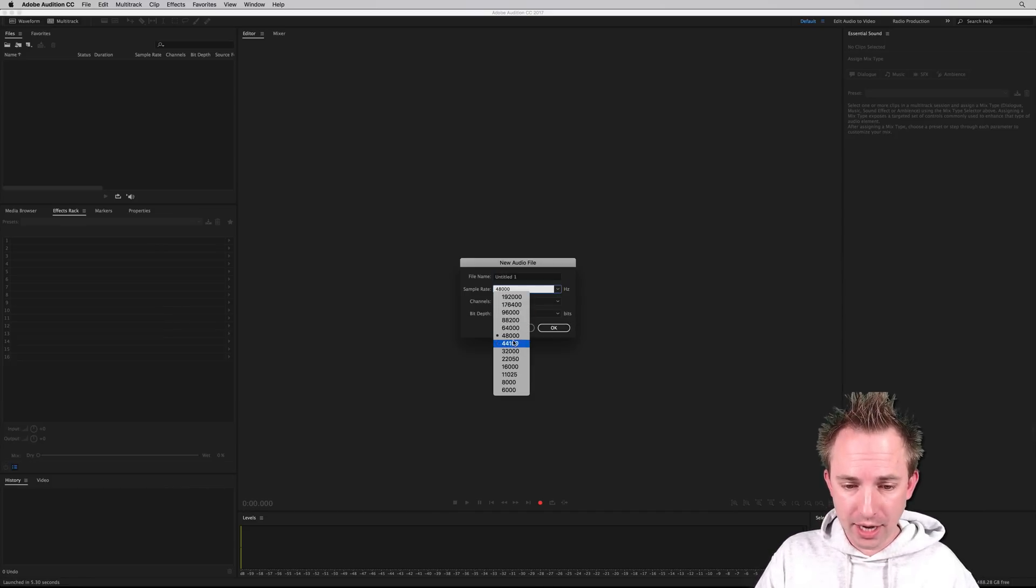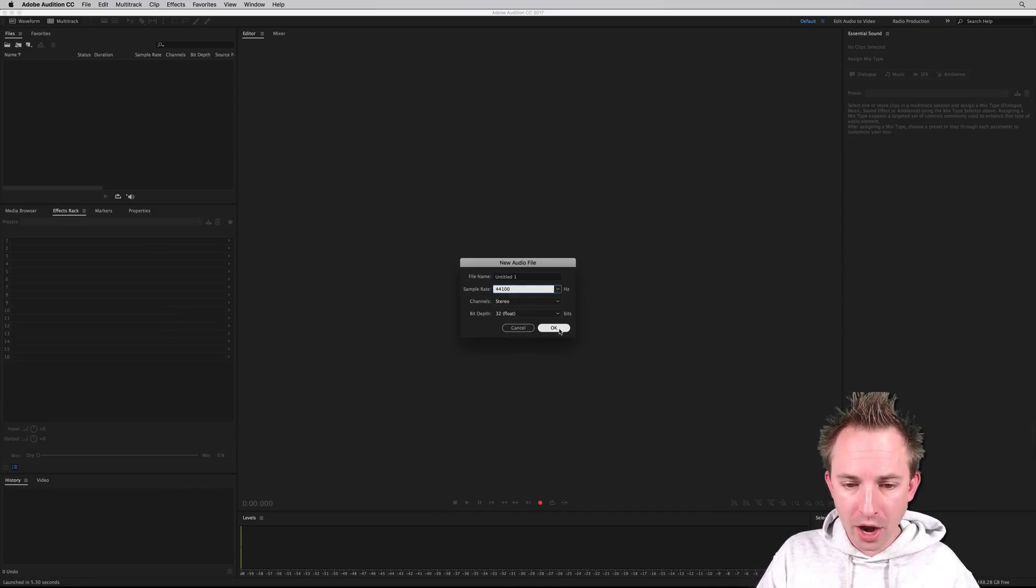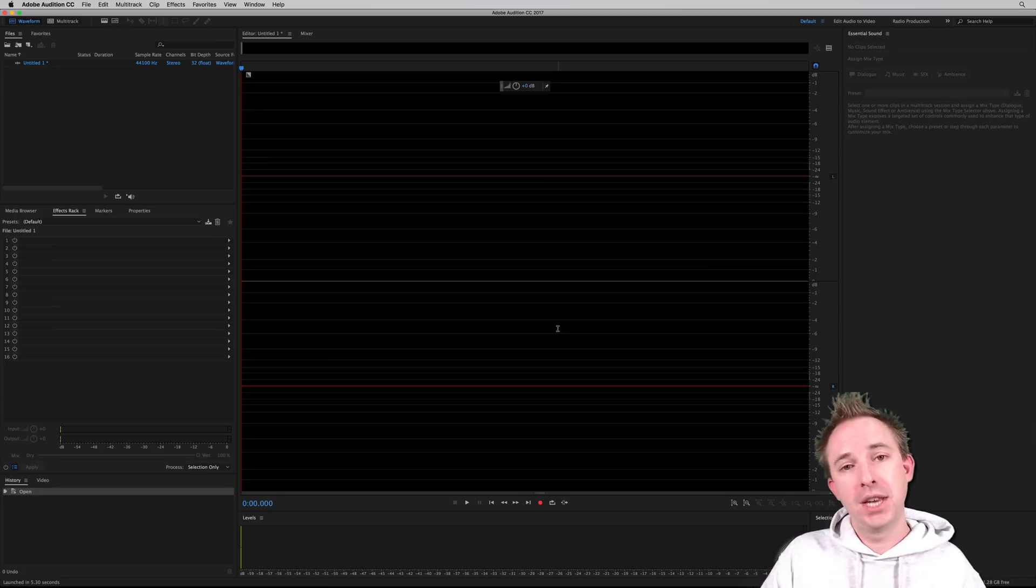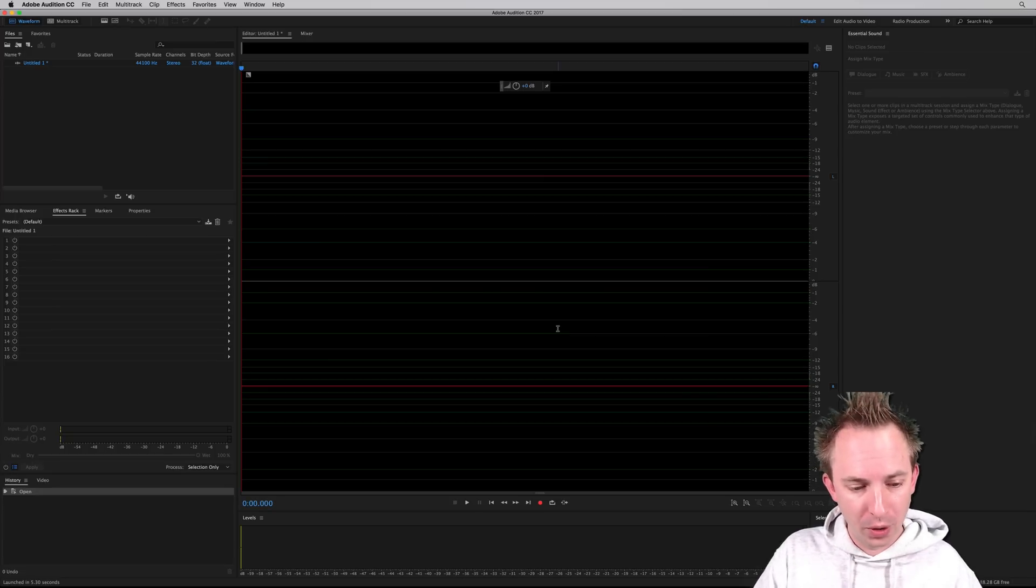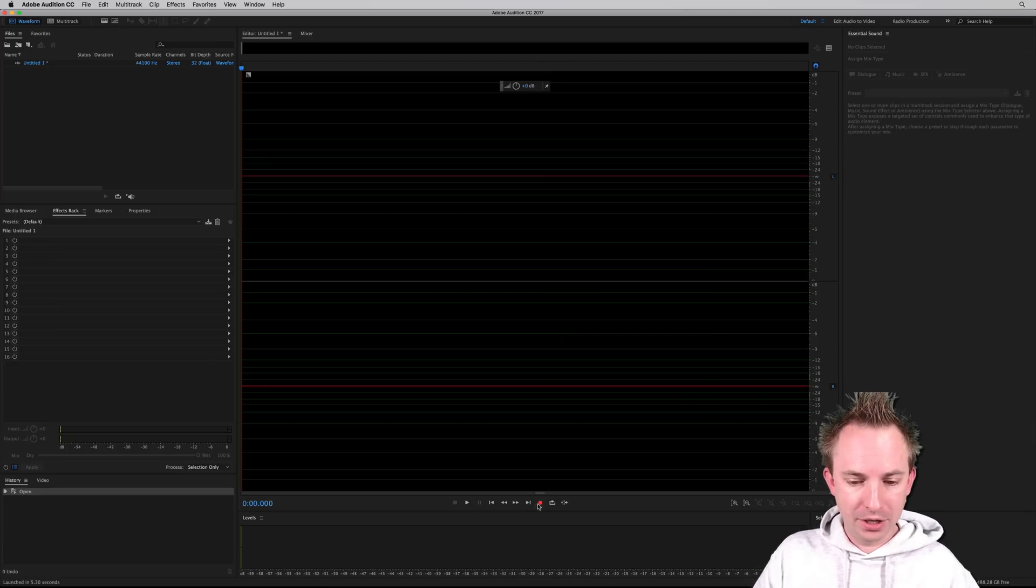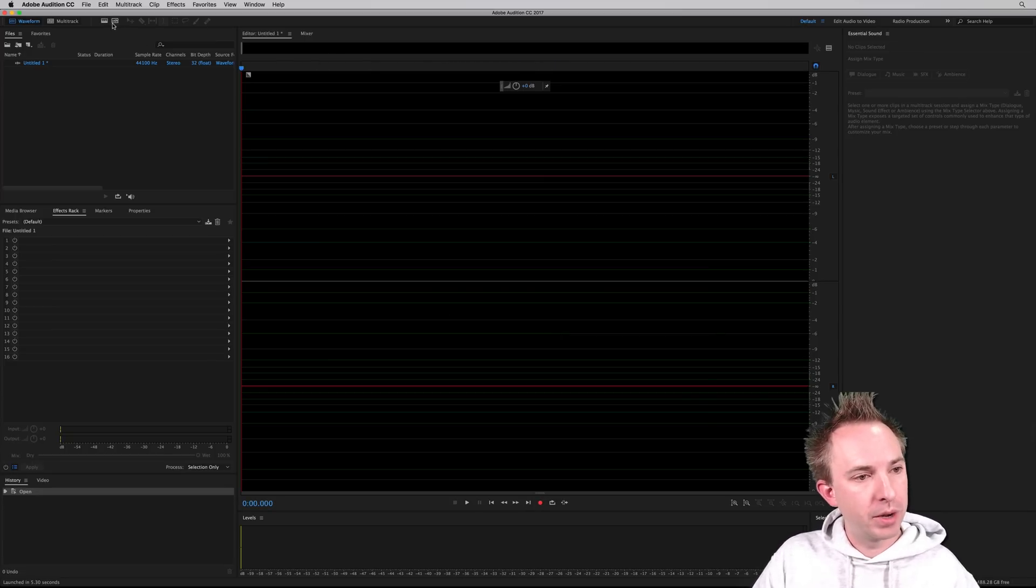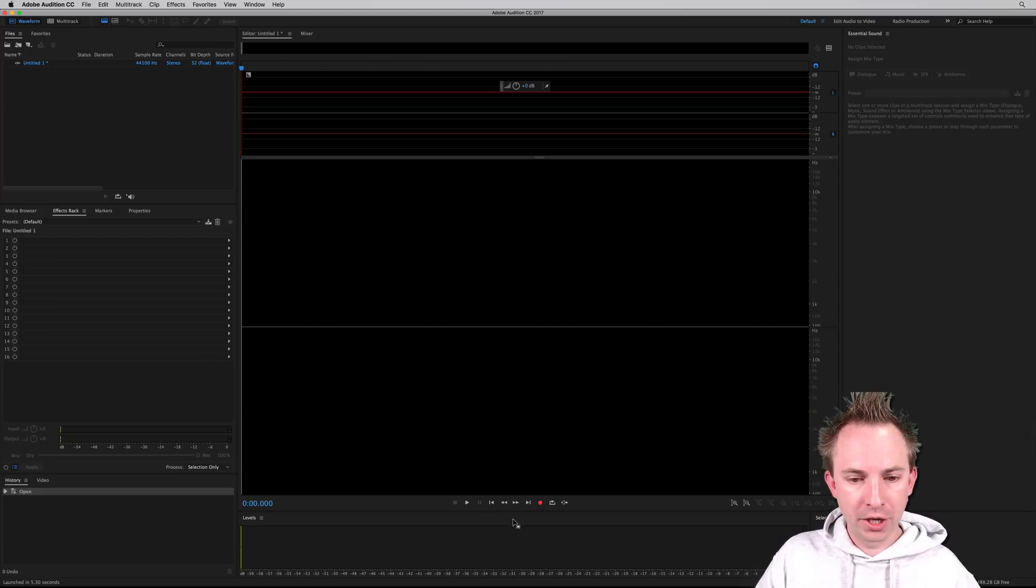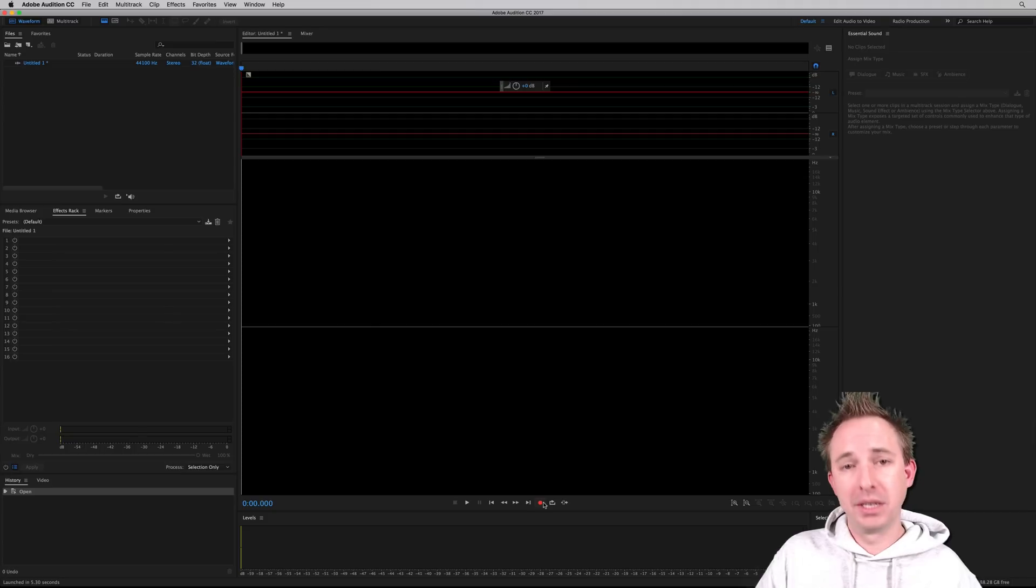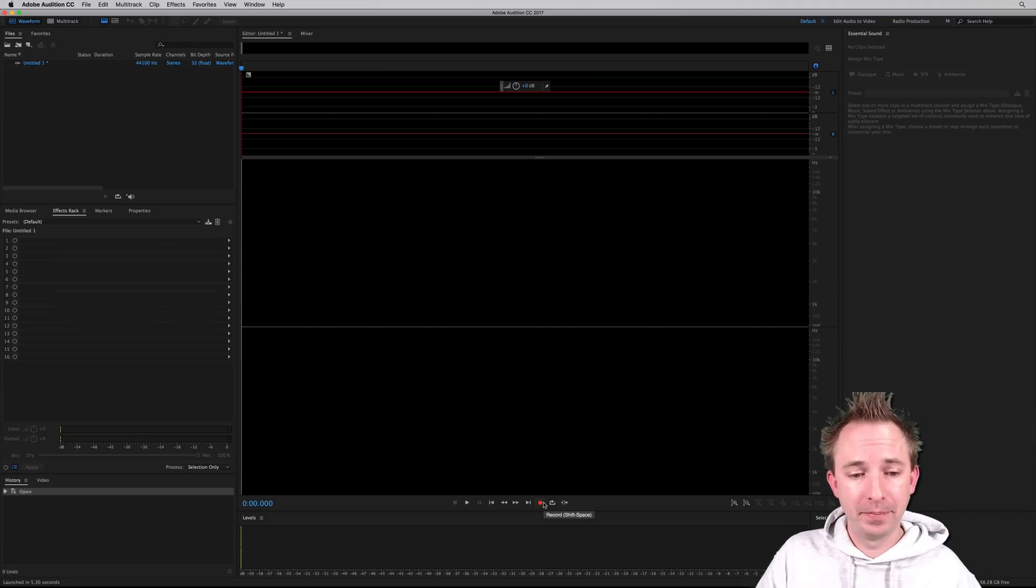So let's just change that to 44,100 hertz, which is standard for audio recording. And here's our screen. So let's start recording. I'm going to put on the spectral frequency display so you can see that in action.